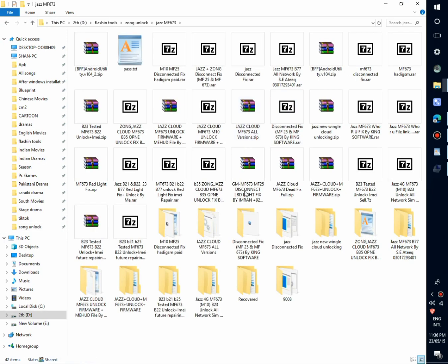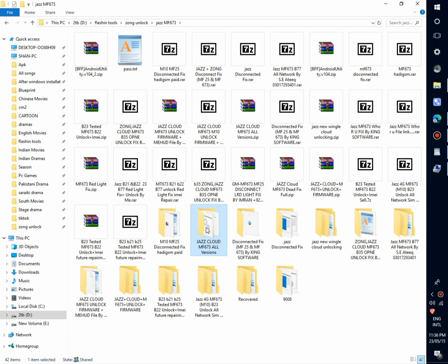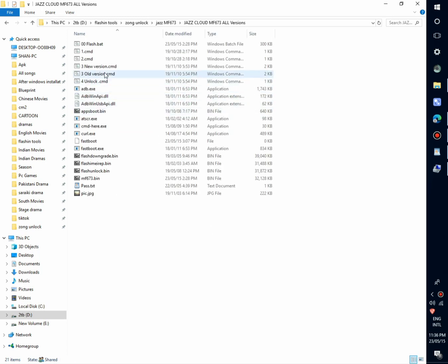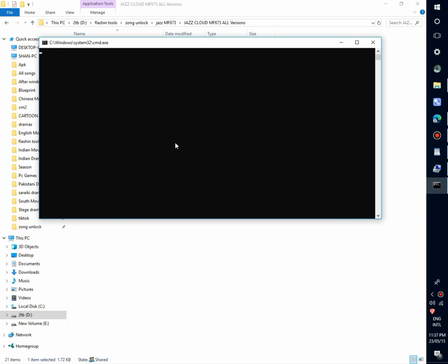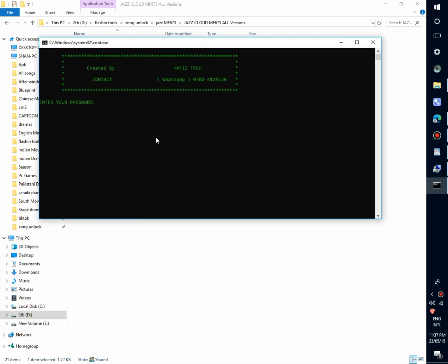Now open Device Manager. Here is an unlock file, new version. It will directly put the device in fastboot mode. Here the password is six times star.